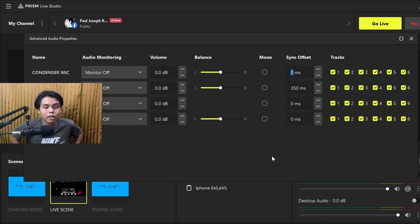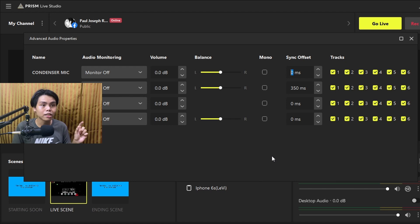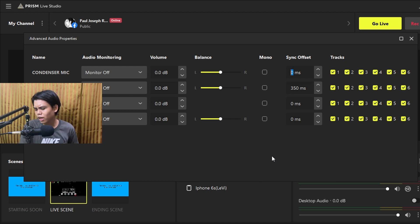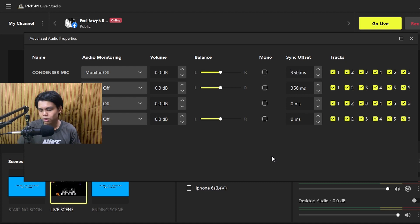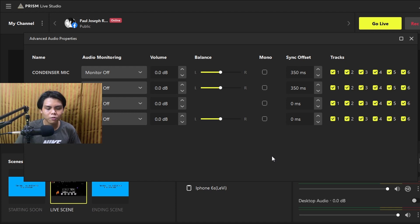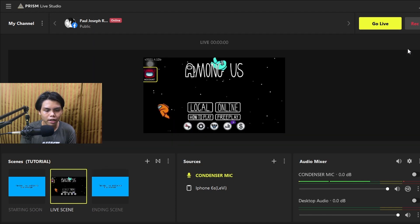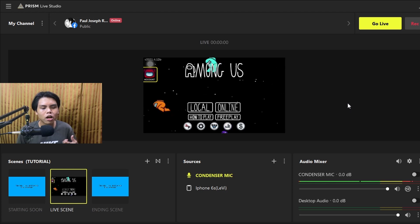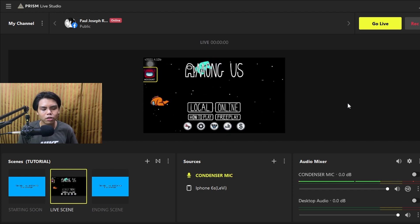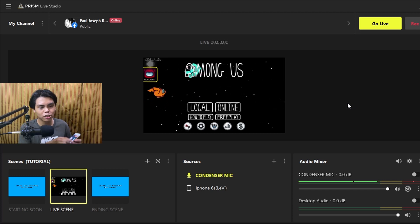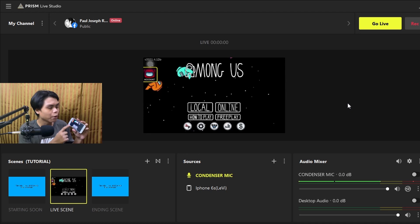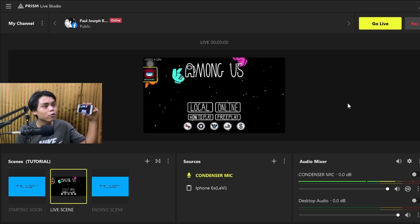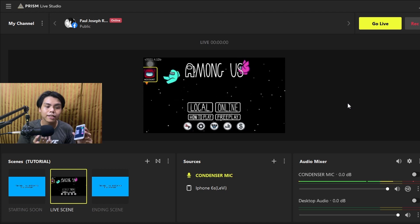Sync offset means you delay your mic audio to match what's shown on screen. From what I've observed, the delay is typically around 350 milliseconds, so set the sync offset to 350ms — though it depends on your internet connection and bandwidth. Press X when done. Once you live stream, your audio and video will be synced. This is also why I recommend using a second phone as a webcam.